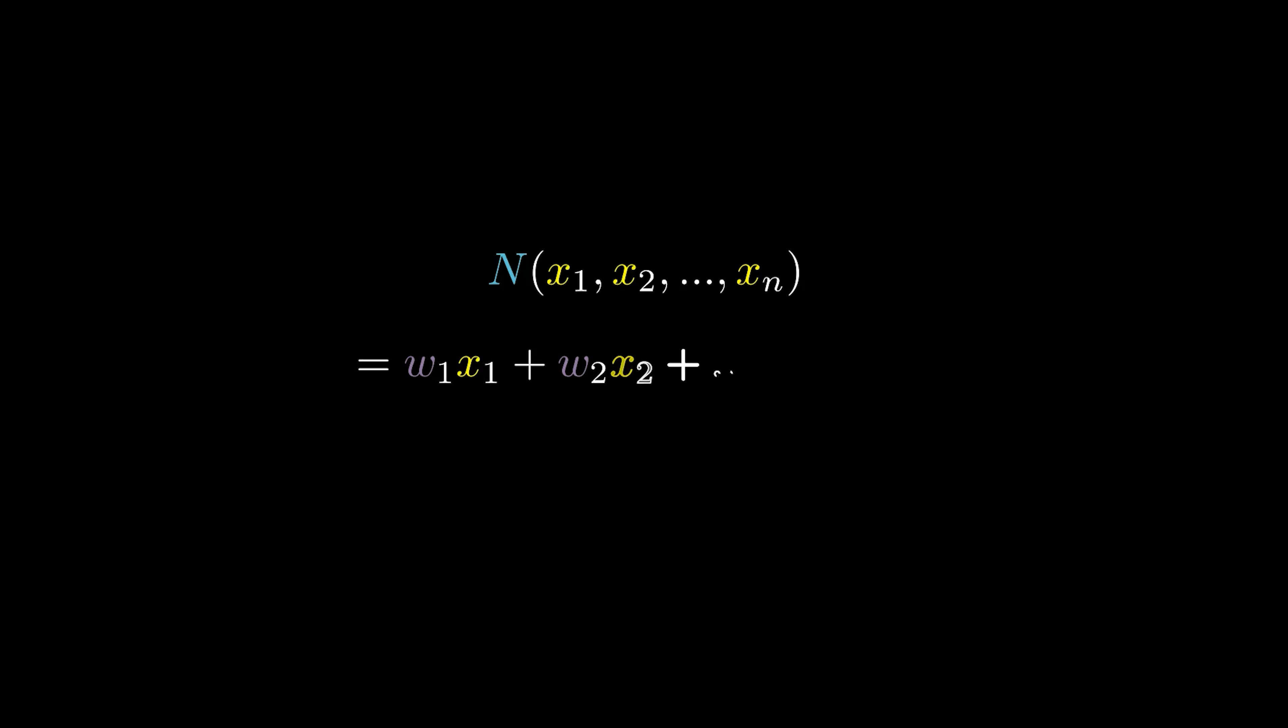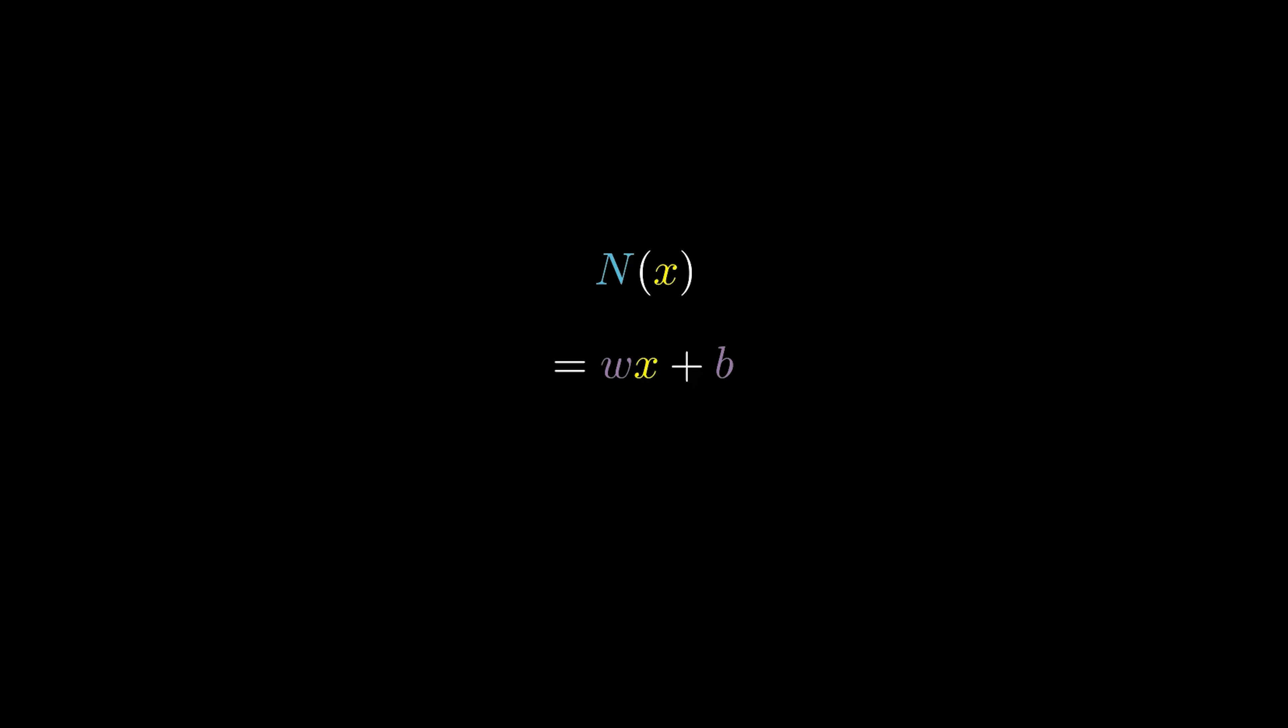Each input is multiplied by a weight, and all are added together along with a bias. The weights and bias make up the parameters of this neuron, values that can change as the network learns. To keep it easy to visualize, we'll simplify this down to a two-dimensional function, with only one input and one output.